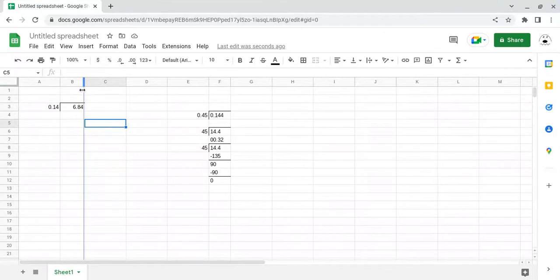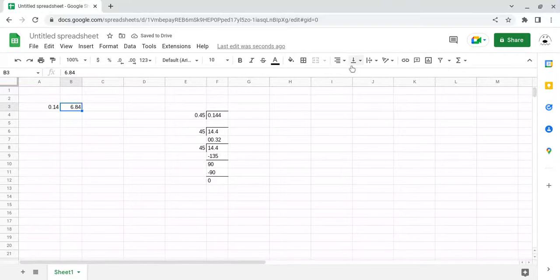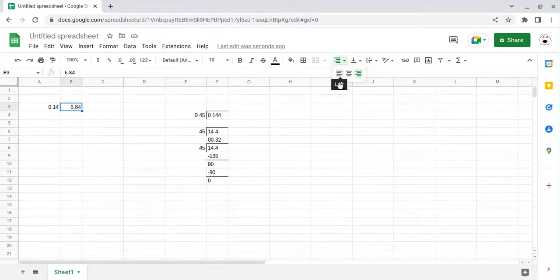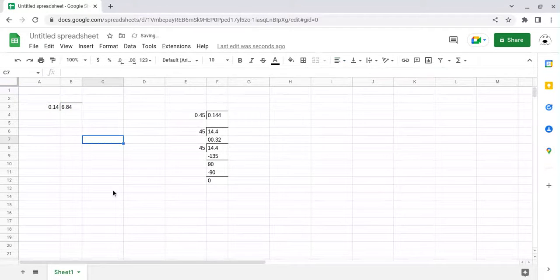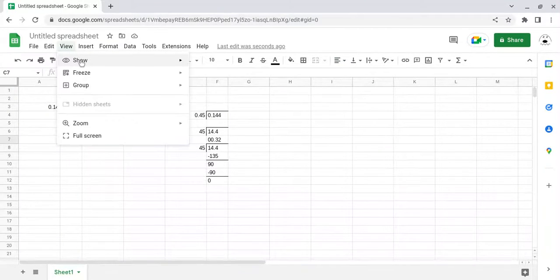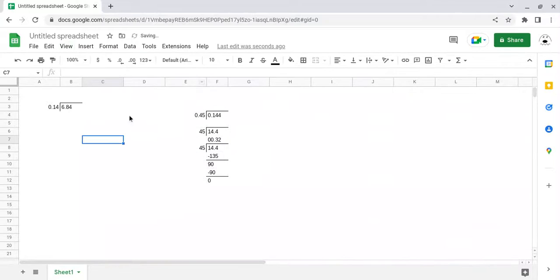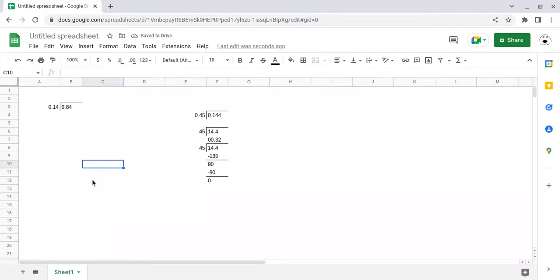And then you can adjust this to be smaller. To move the 6.84 over, I'm going to come over to the align and do left align. That's how I set up my problem. If I like the way it looks, I will go to view and then show and unclick grid lines. And then I have my problem.